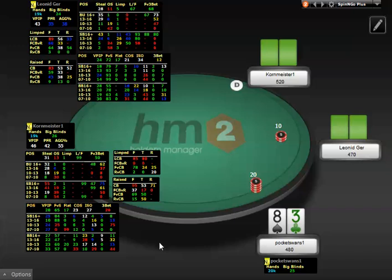Welcome to the overview video of the Spin & Go HUD package from HeadsUpSitAndGo.com. The Spin & Go HUD package contains two HUDs and over 200 custom Notecaddy note definition stats, with an emphasis on Verse Hero.